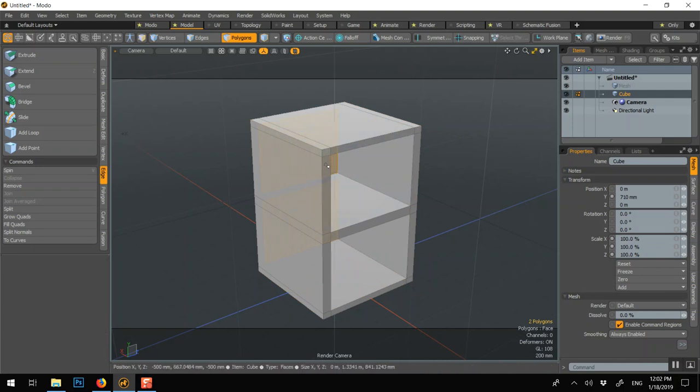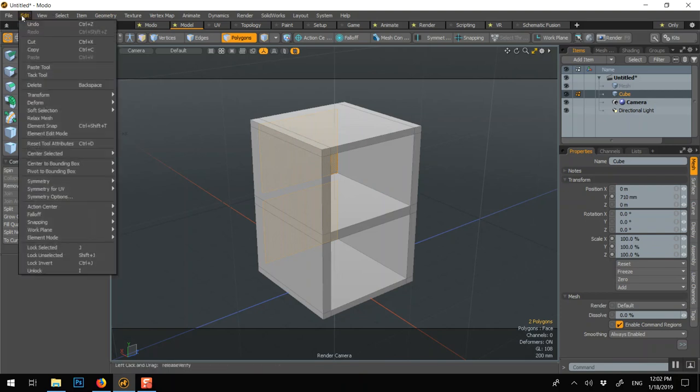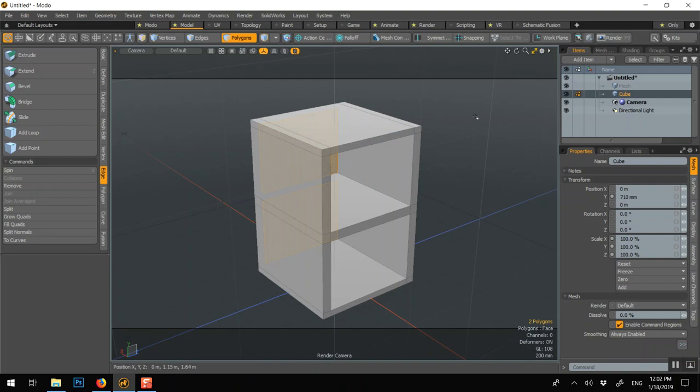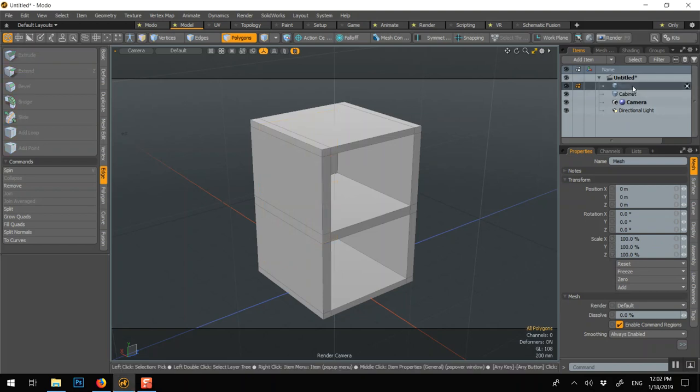And now I want to copy those polygons, so I can go Ctrl-C or Edit Copy. Now I want to make a new layer. I can press N for a new layer, but look, we have one. So first I'll name this cabinet, and then I'll make this one, I'll name this one Drawer.